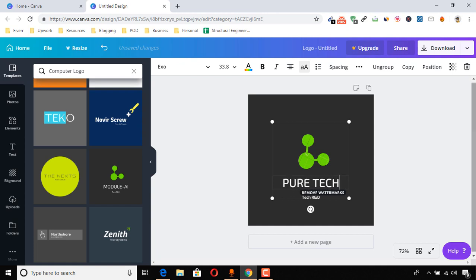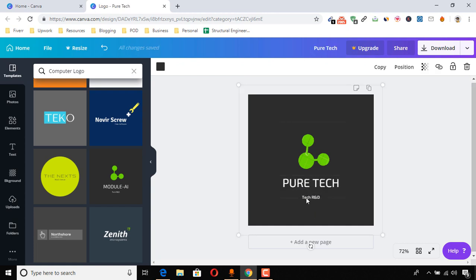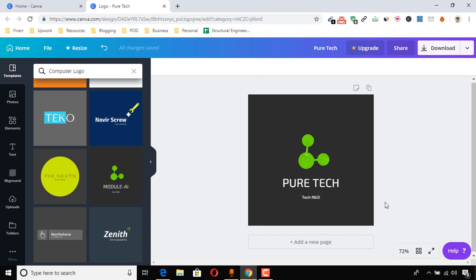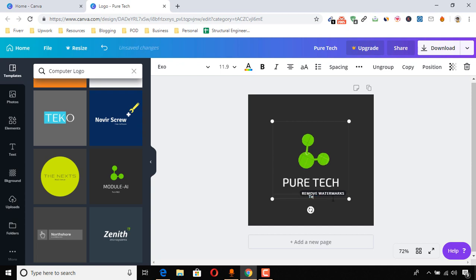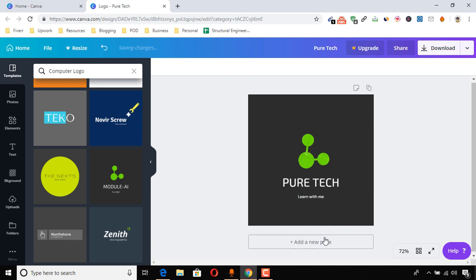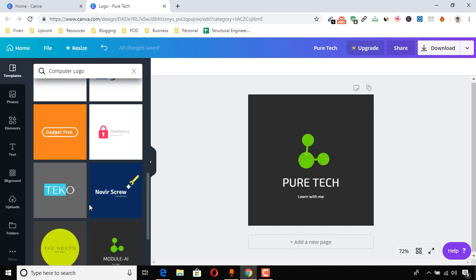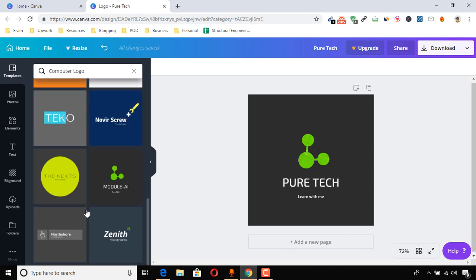That would be nice. And let's keep the bottom as it is. Otherwise, you can just make change tag with me or learn with me. Learn with me, this could be a nice logo.